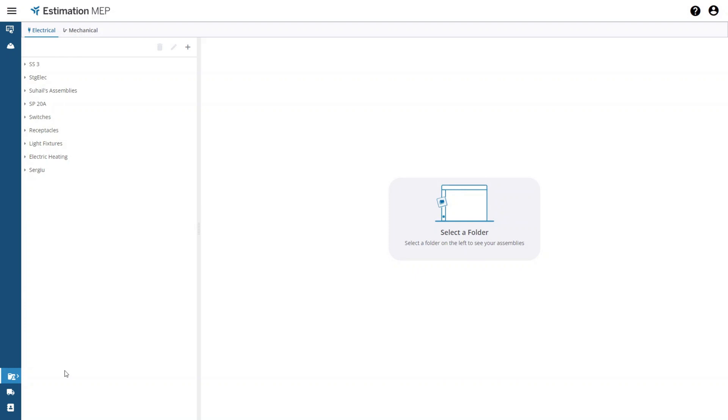When creating mechanical assemblies select the mechanical tab. I have already created a couple of folders.